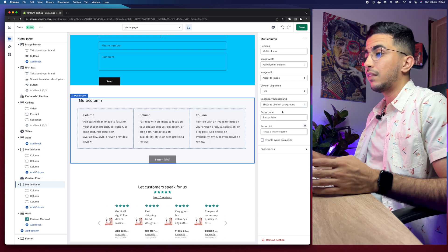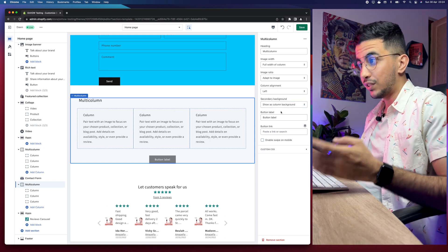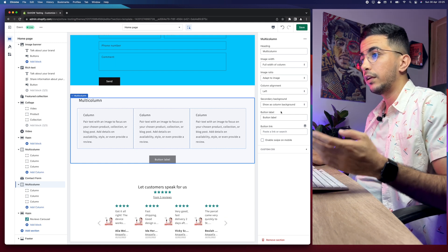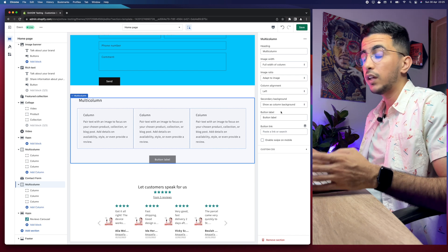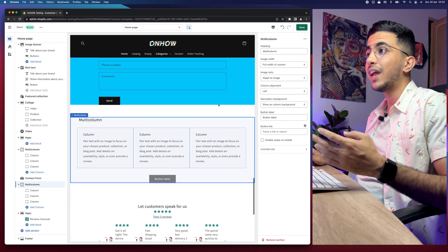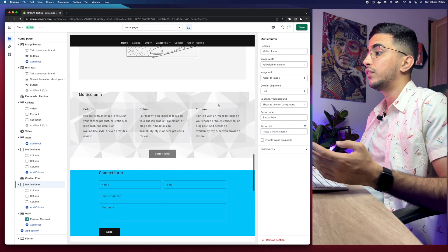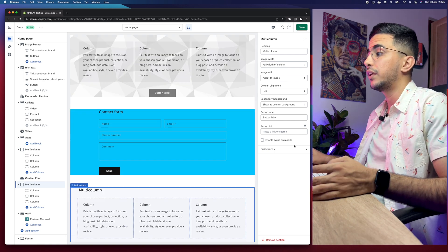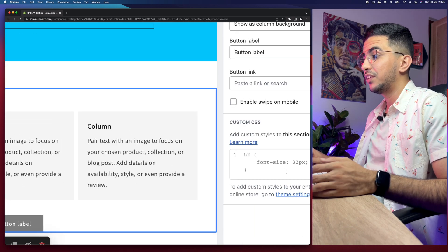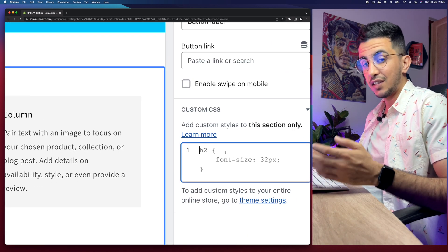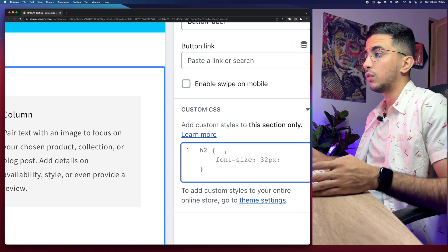What we need to do in order to set a gradient color to this section is add custom CSS code to the section. Every section on the Shopify store has the Custom CSS option — right here as you can see, the last option. If I click on it, it will show me a field to paste in a CSS code. So we will need to add a CSS code, then I will show you a second trick in order to set a gradient color.